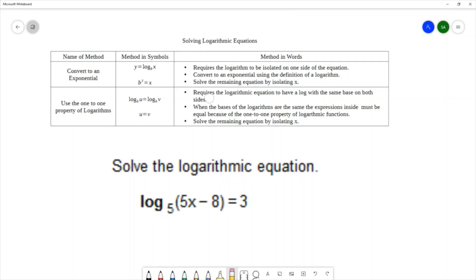This method requires the logarithmic equation to have a log with the same base on both sides of the equation. When the bases of the logs are the same, the expressions inside must be equal — that's because of the one-to-one property or the property of equality. Then we solve the remaining equation by isolating x.